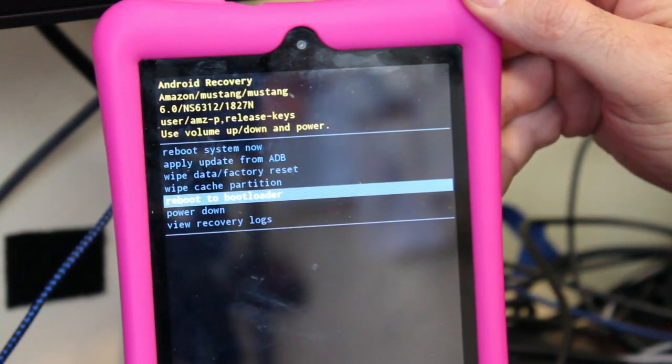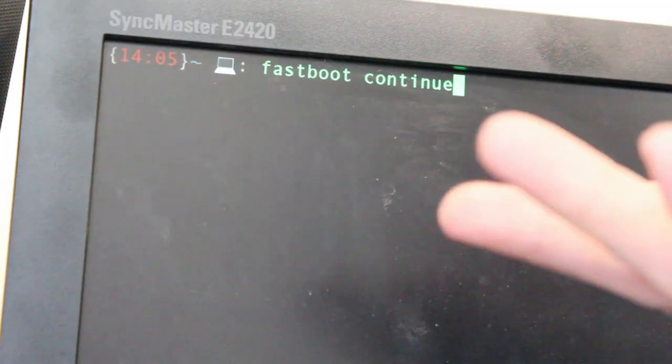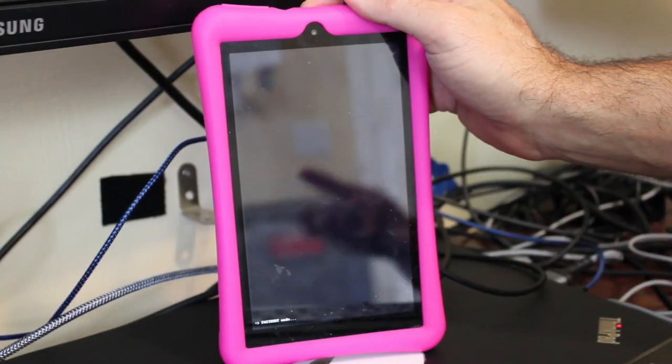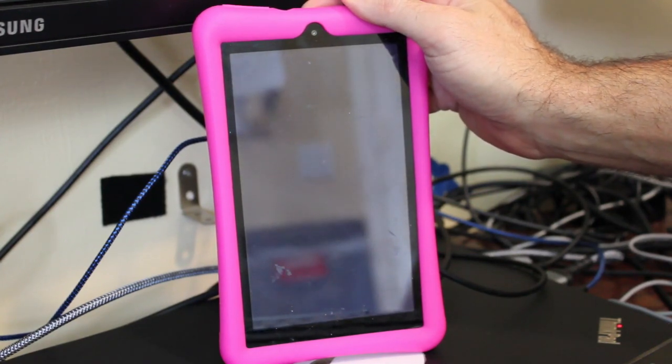I'll use the volume keys to move to that option and hit the power button. Now the screen is mostly black but down at the bottom it says fastboot mode. At this point you just need any computer that can run fastboot, which is basically any desktop computer. If you're running Linux, fastboot is in your repositories — use your package manager to install it — and then run this command: simply fastboot continue. Once you run that command, it will continue to boot past the fastboot bootloader.